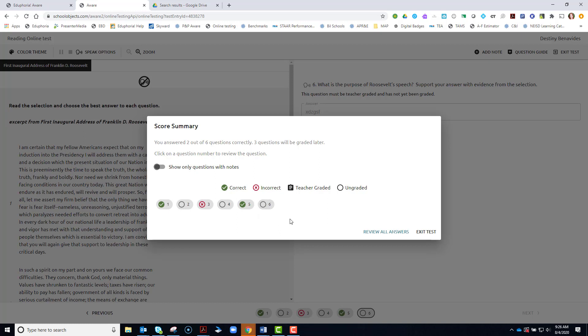And these three questions are ungraded. What that means is those were the free response, open-ended questions where I had to type my answers. And the computer cannot grade those. The teacher is going to have to review my answers and grade them before I can get my final grade on the entire assessment.